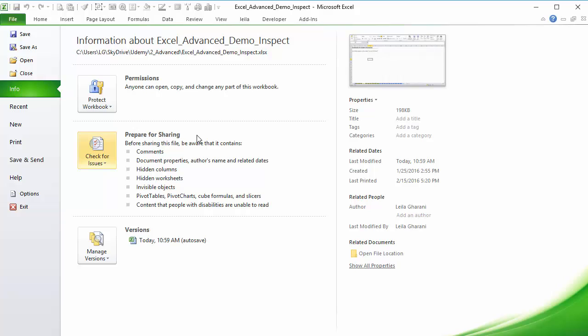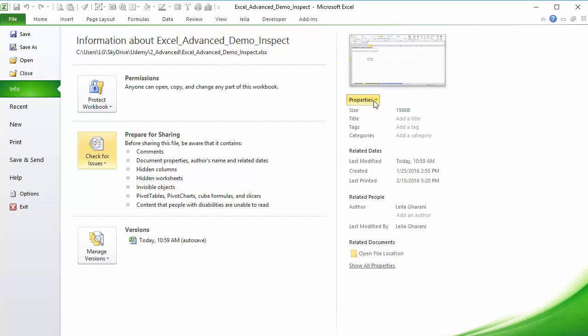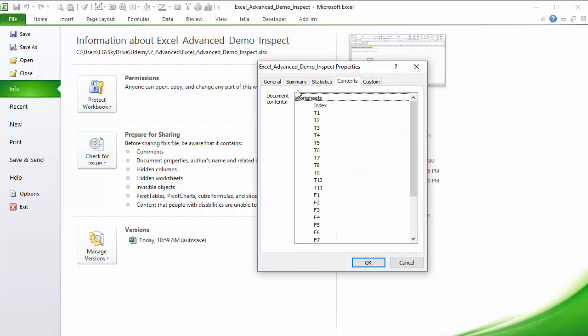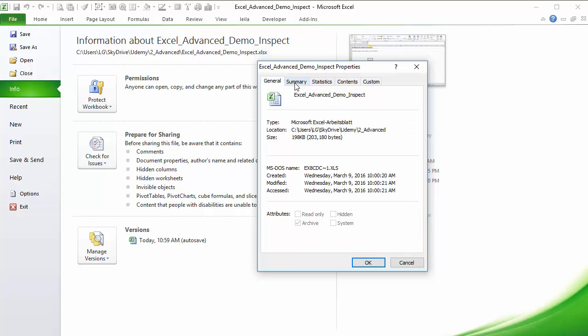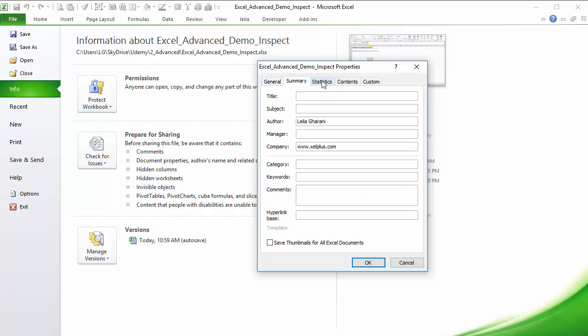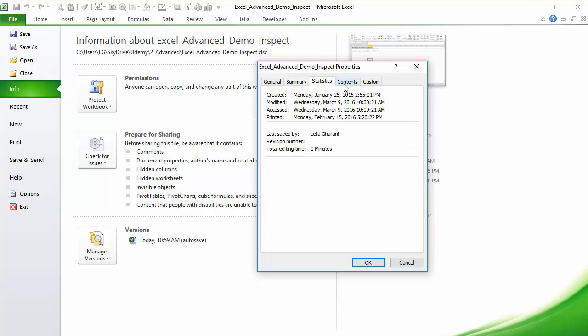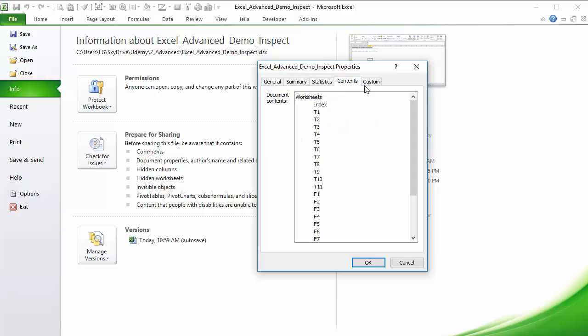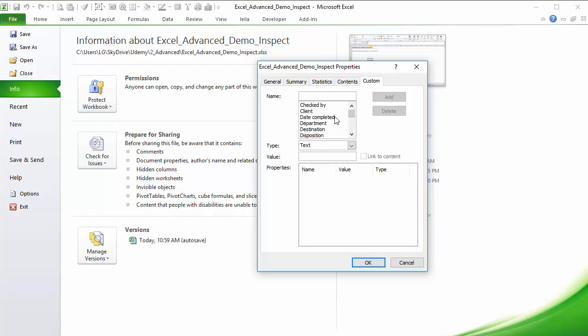Now for the document properties, that's easy, it's actually right here. If you go to advanced properties, you can see the name, the general, summary, statistics, and so on. So here you can see there's the author, there's a company here. So you can check for this information and see if it's okay before you send this out. And there might also be some custom information as well.